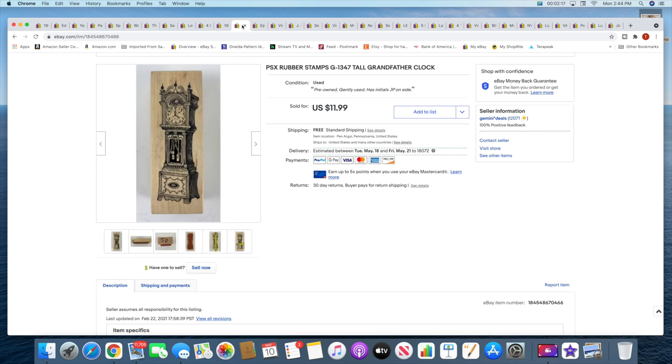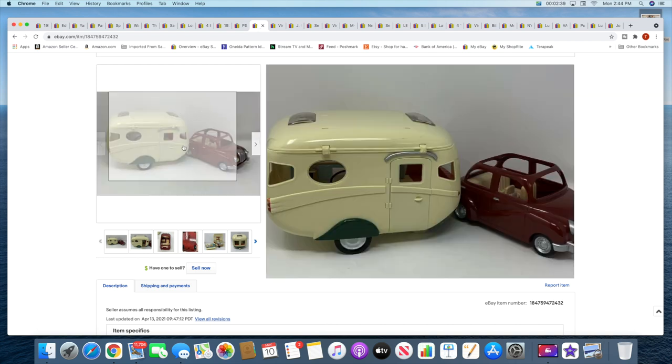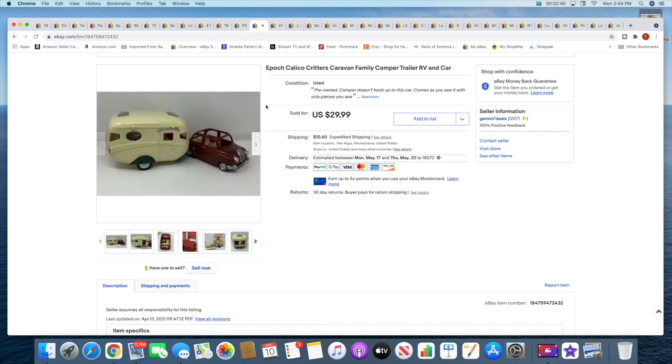And then a rubber stamp grandfather clock. This sold for $11.99 with free shipping. Next is Calico Critters caravan camper and the car. This car did not have the tow hitch to hook up to the camper, but they still both sold together for $29.99 plus shipping. These were a pretty recent pickup.